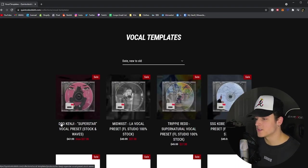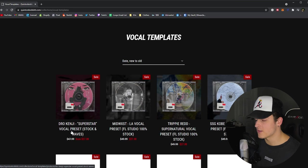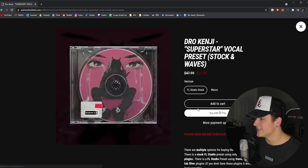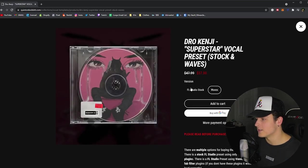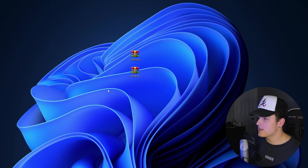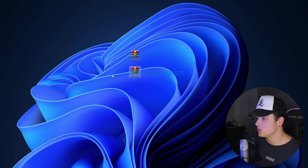Right now it's going to be the first one right here, the Dro Kenji Superstar vocal preset. If you click on that, you can see that you can either get the FL Studio stock version, or if you click here, you can get the Waves Edition. As soon as you grab that, you're going to receive whichever file that you chose.